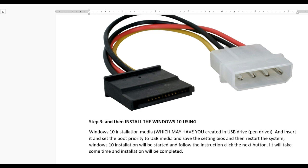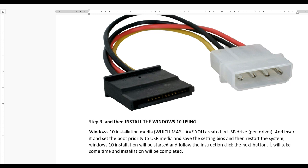Save the BIOS settings and restart the system. Windows 10 installation will start. Follow the instructions and click next. It will take some time to install Windows 10.